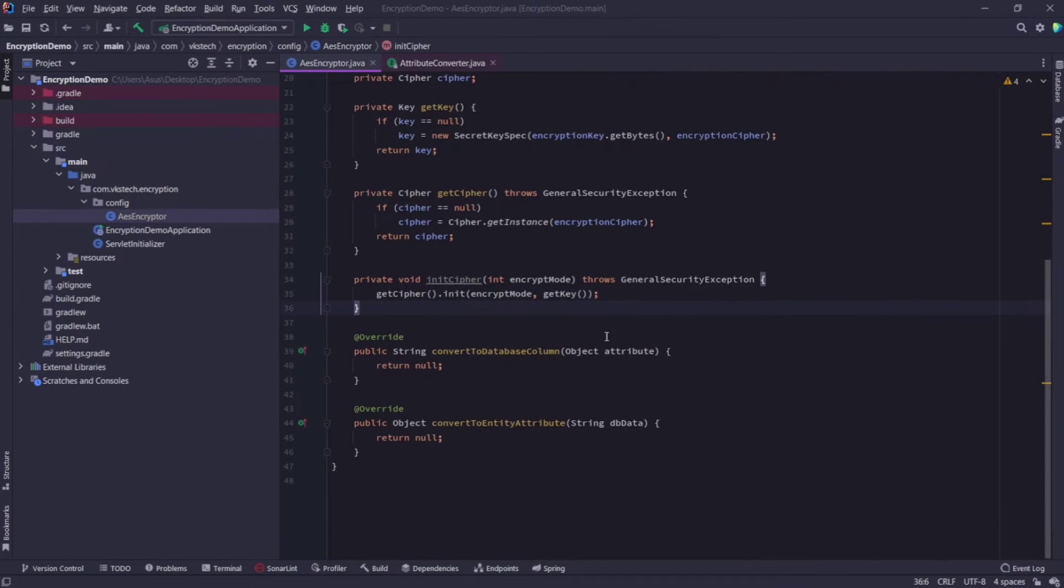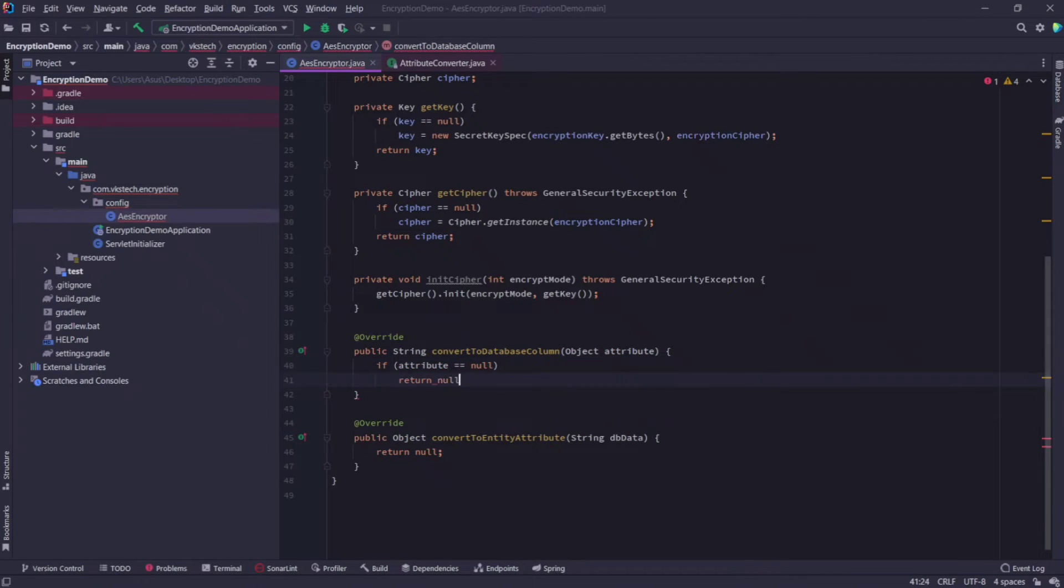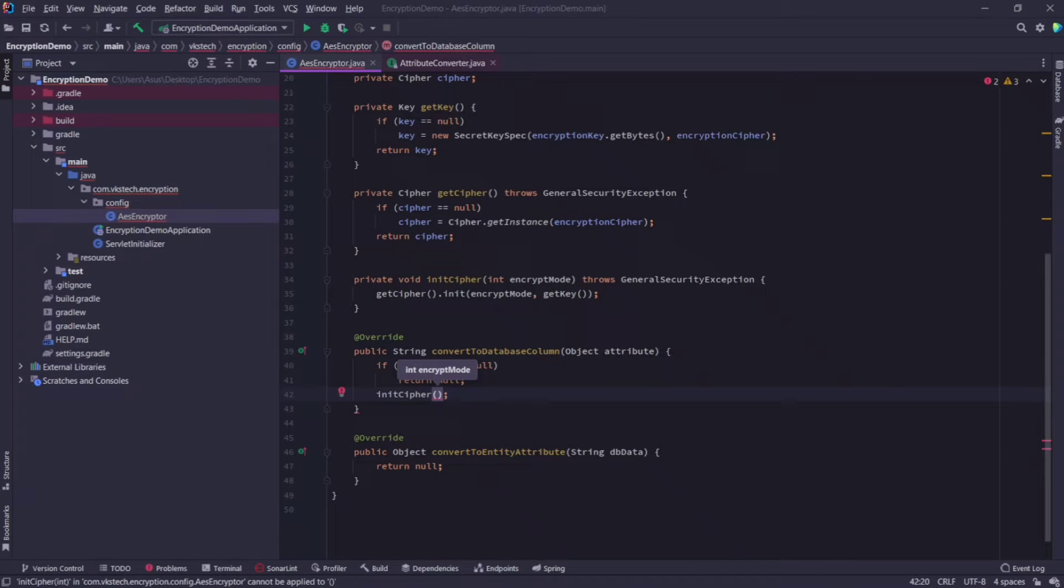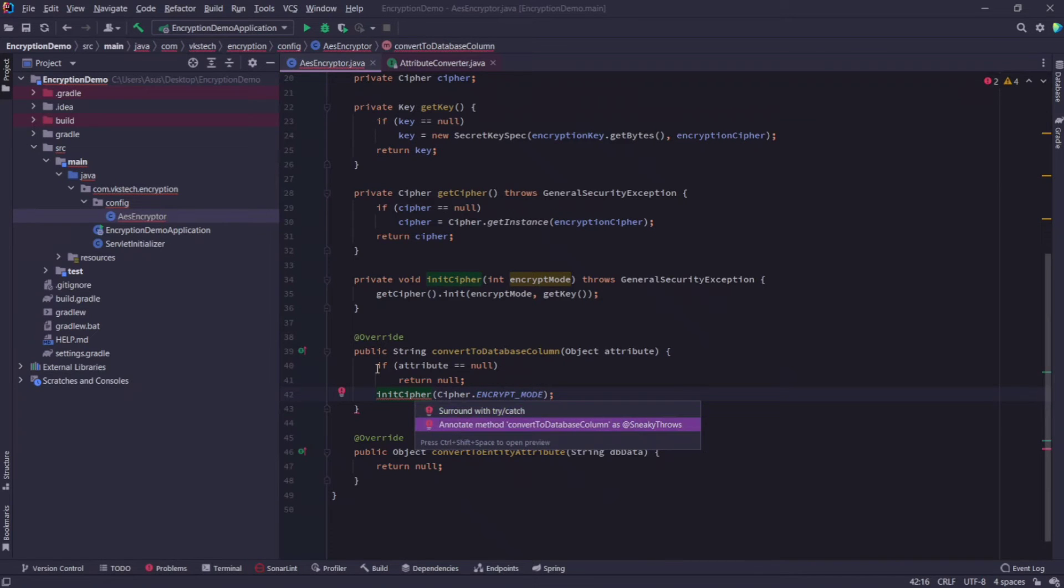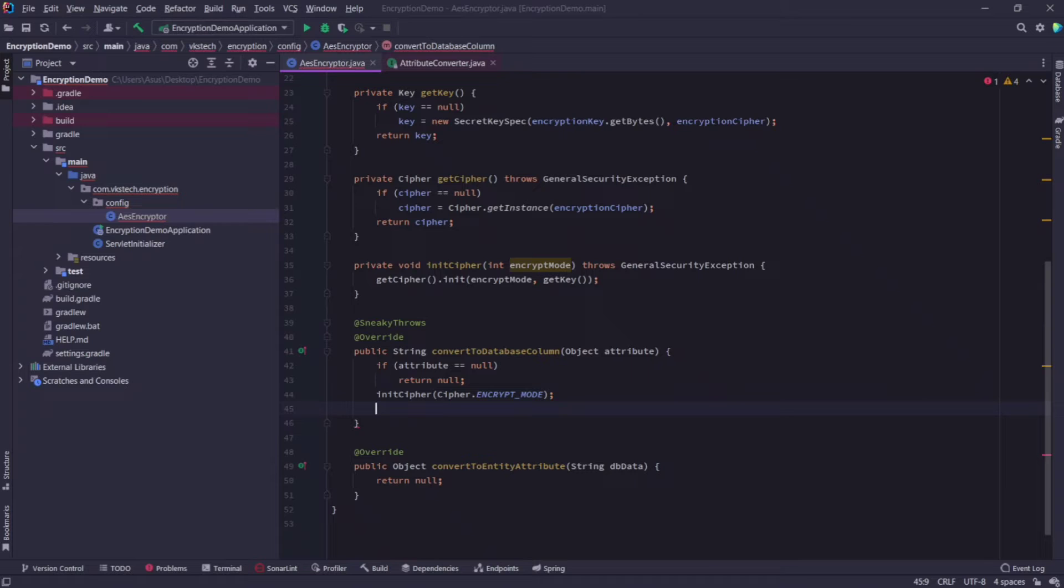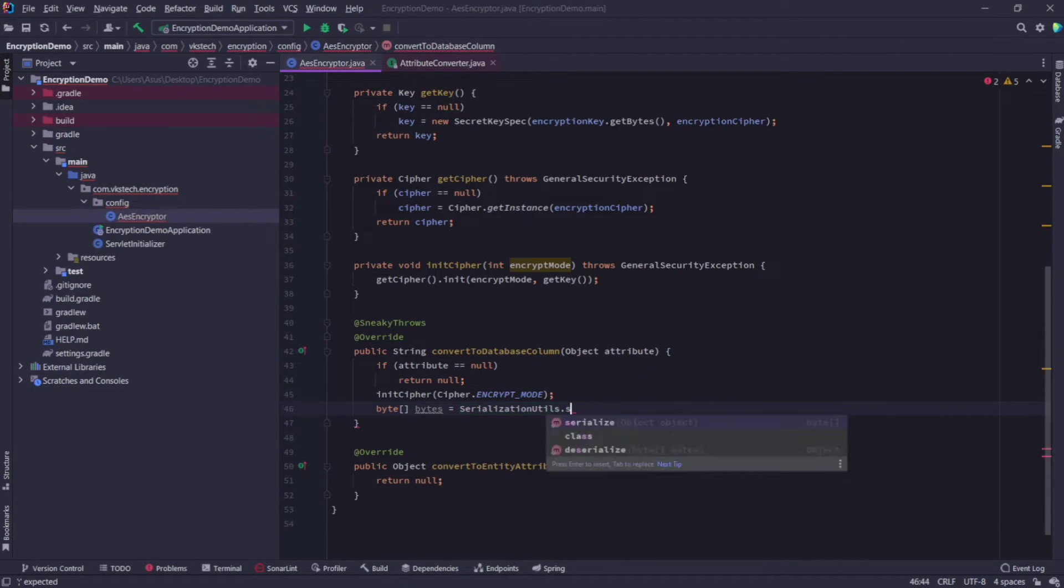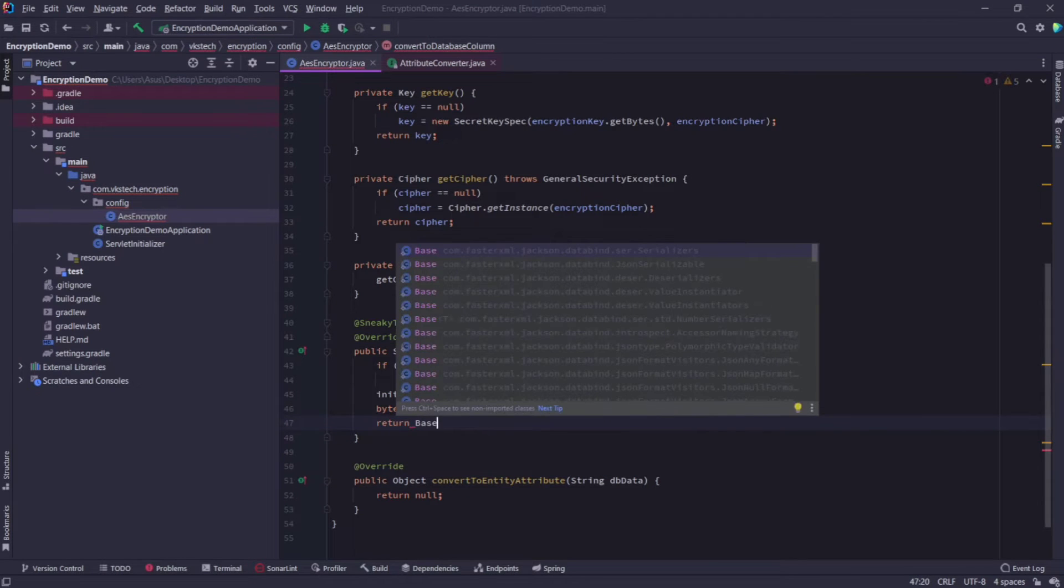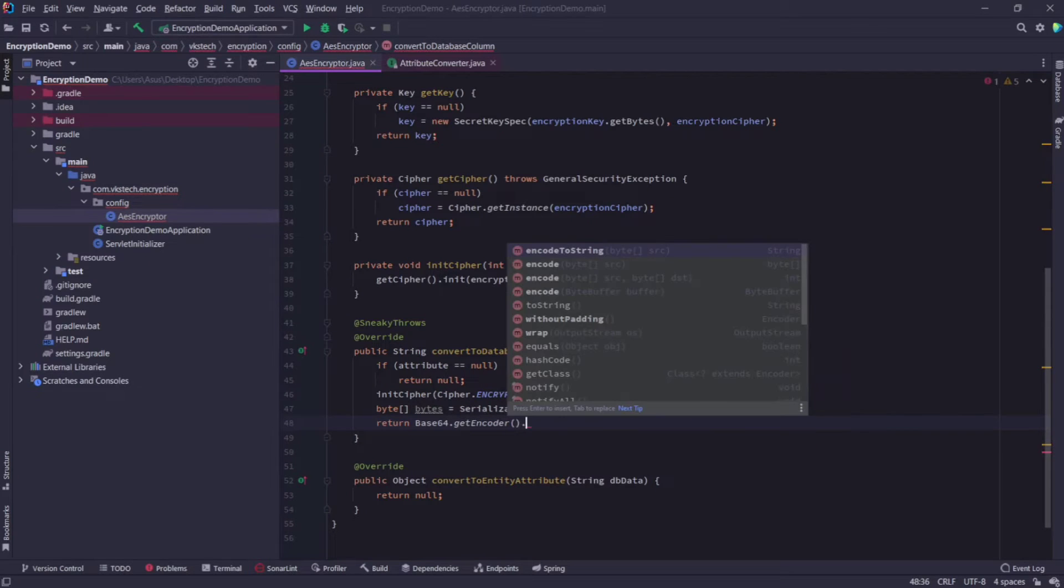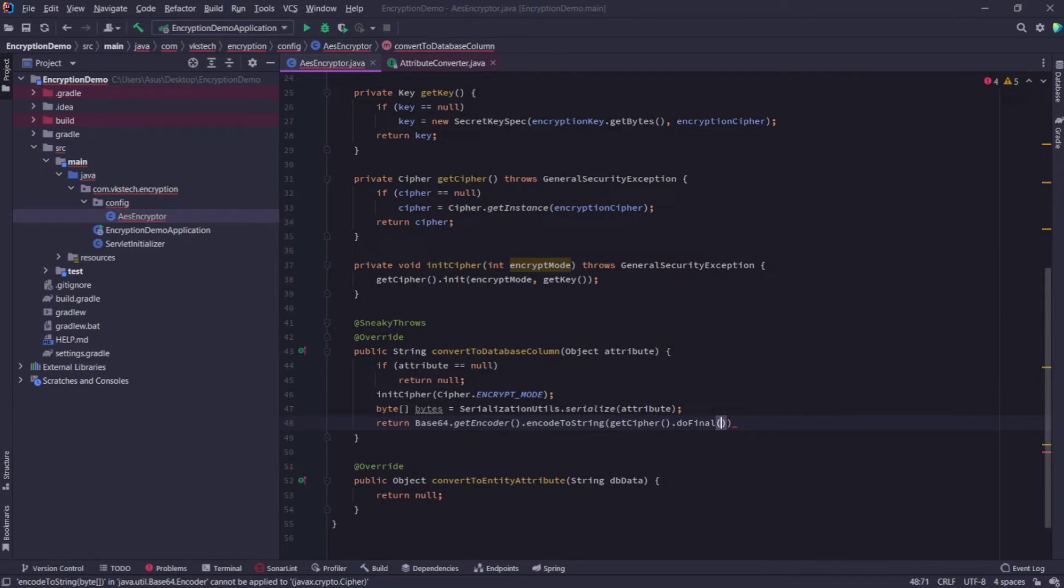Now, let's provide the implementation for this method convert to database column. First step is to check if the attribute value is null or not, if it is, then simply return null. Then call the init cipher method and pass mode as cipher.encryption mode. Annotate it with sneaky throws to simply throw the exception if it occurs. Next we need to write some conversion logic. So first we need to get byte array by calling serialization utils.serialize on attribute value. Now I will just return the value I get by calling base64.getencoder.encode to string and passing our get cipher.do final on the byte array we got from the above line.